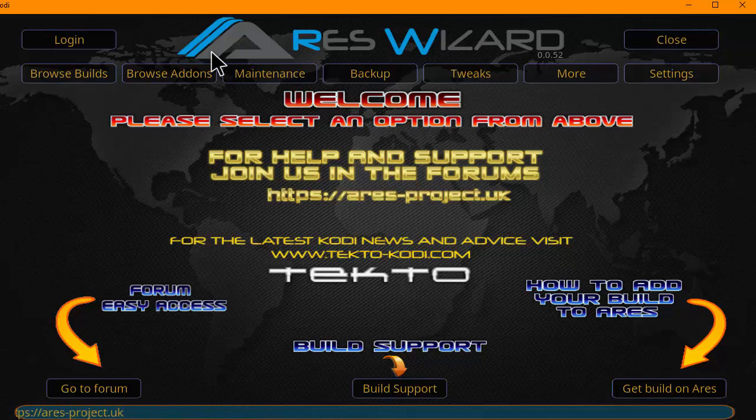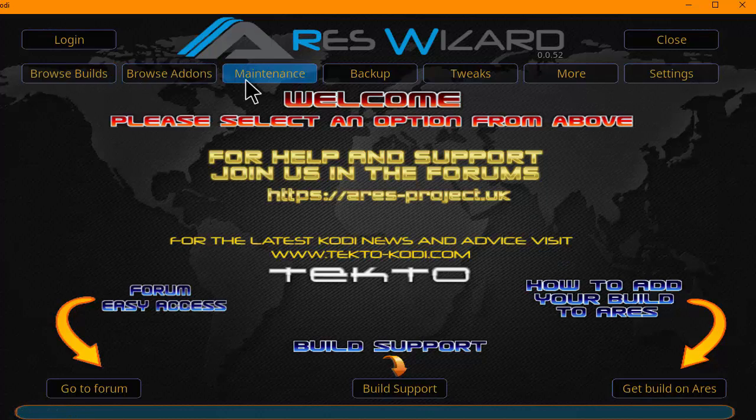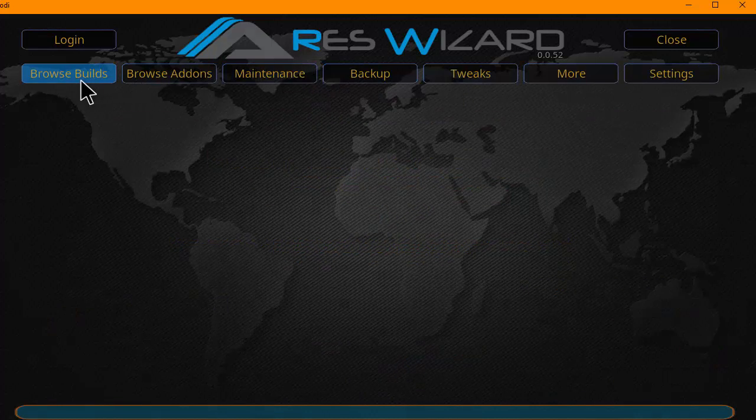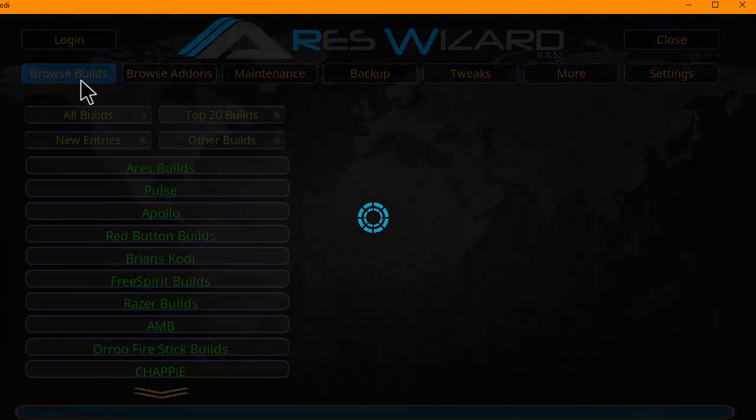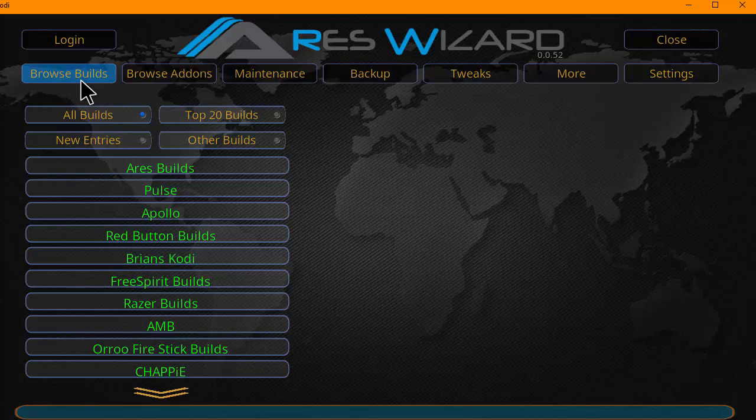So we have the Ares Wizard open now. It has its menu on top here: Browse builds, browse add-ons, maintenance, backup, tweaks, spawns, settings. You can play with that at your own time, but we are going to briefly go over things.